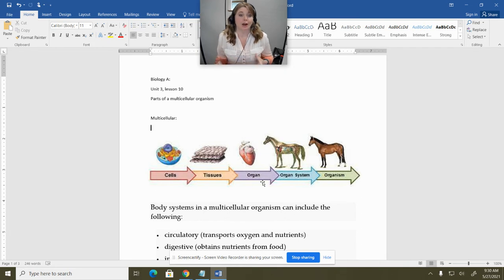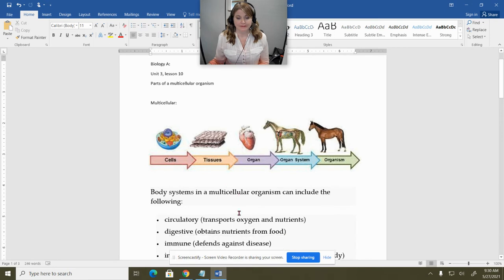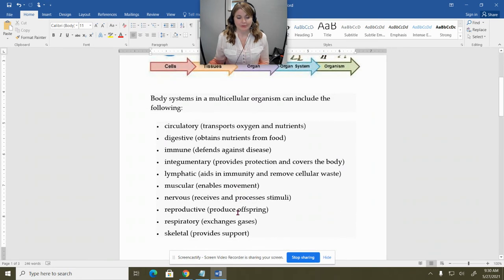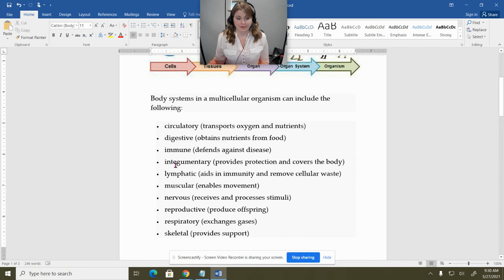Each organ within the organ system is part of doing a good job for that body, and those organ systems make up the organism. Listed below is a list of the different kinds of organ systems found in bodies: circulatory system, digestive system, immune system, integumentary system, the lymphatic system, muscular system.